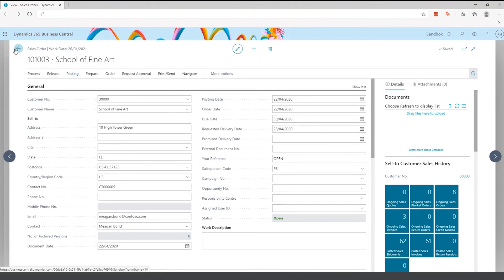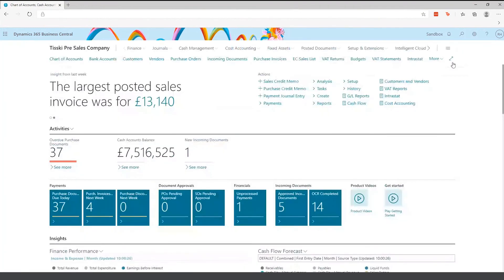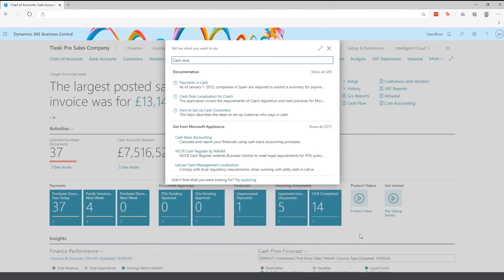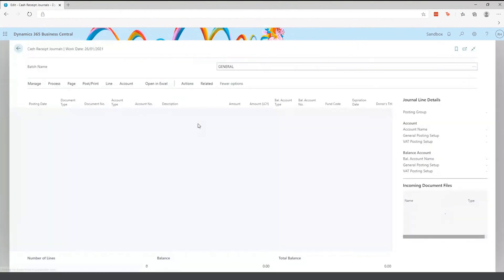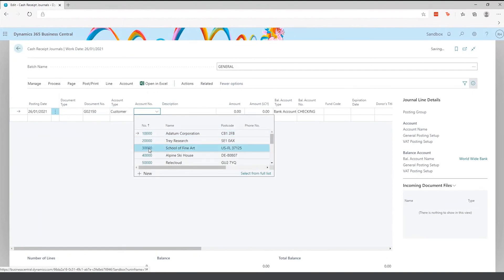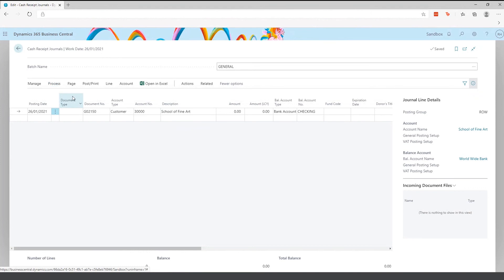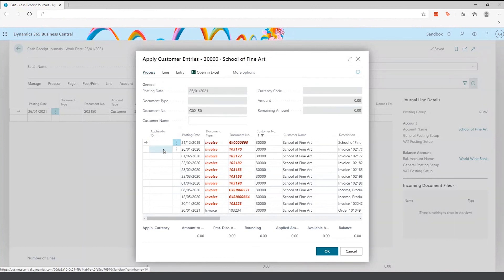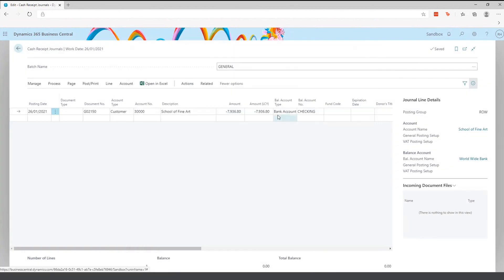Once posted, a posted sales document is created to send to the customer. The final area around accounts receivable is the cash receipt. We've created the customer and invoiced them — now we need the customer to pay. In the cash receipt journal, the user manually selects the relevant customer, then applies the entries against open invoices based on the remittance the customer has submitted, specifying how much is being paid. Once done, you post the journal, which closes down those invoices.